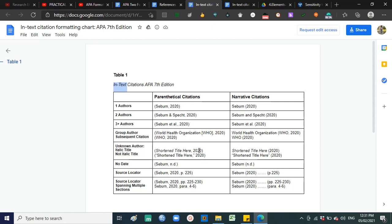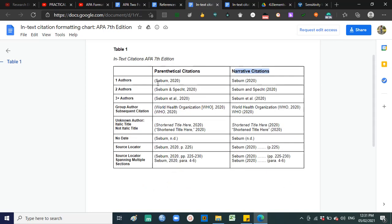Let's talk about in-text citations. We have two types: parenthetical and narrative citations. Parenthetical is when you write the citation inside parentheses. Narrative citation is when only the date is in the parentheses and the author or authors are part of the narrative — part of the sentence.